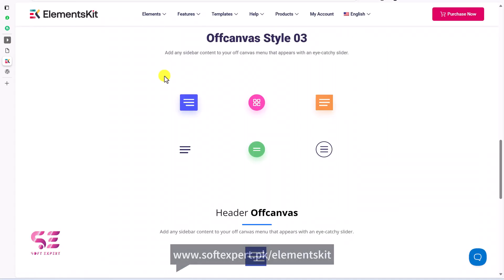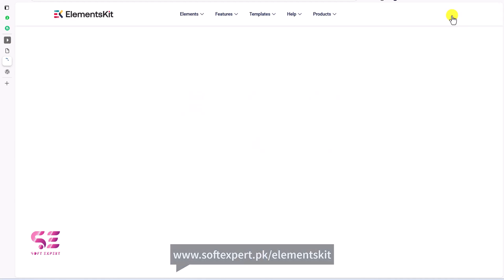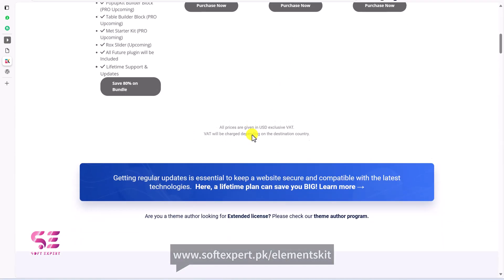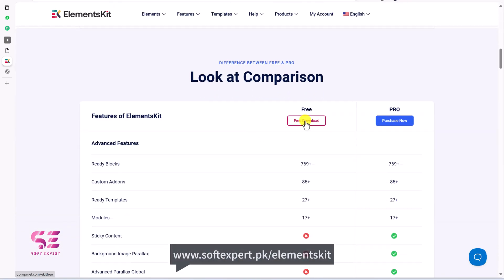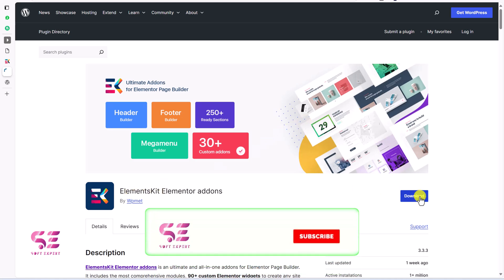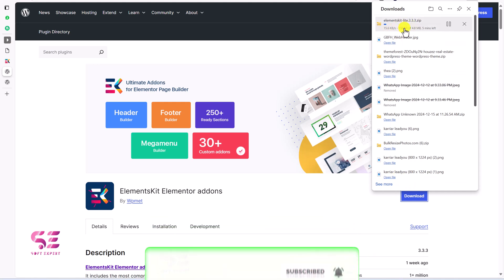To download this plugin, just follow the first link in the description — it will take you to this page where you can explore the menus. Click on Purchase Now, but don't worry, we don't have to buy anything. We can use the free version. Scroll down to find Free Download, click on it, and it will take you to the WordPress repository where you can download the plugin as a zip file.